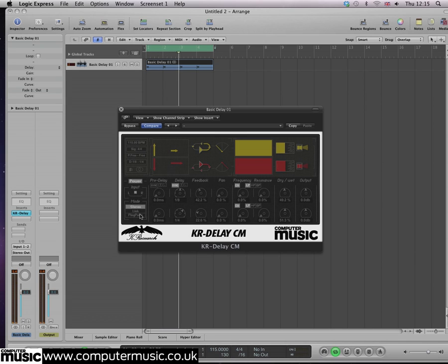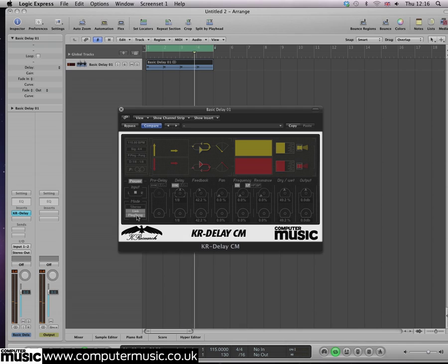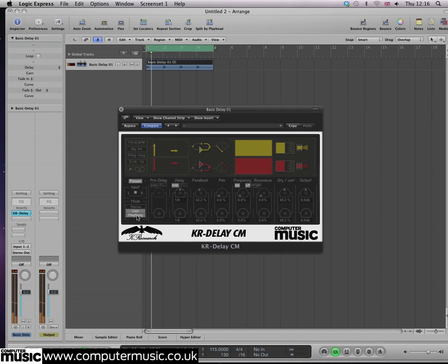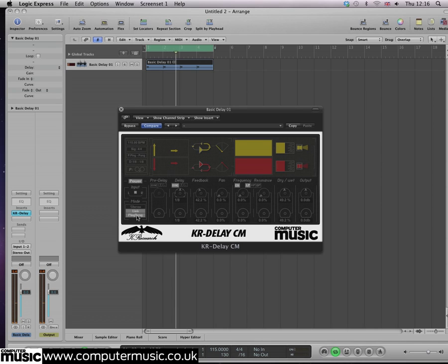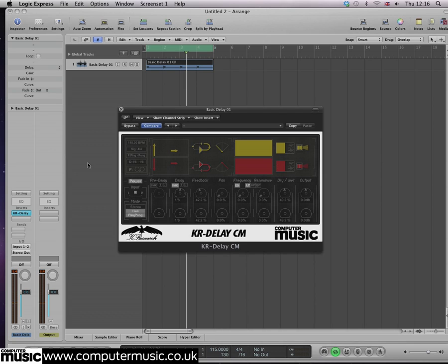Activate the delay's ping pong mode. Ping pong is the term used to describe a stereo delay effect where the dry signal is fed into the left channel, the output of which is then fed into the right channel, which then feeds back into the input of the first delay to create extra repeats that bounce back and forth between the speakers.